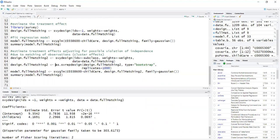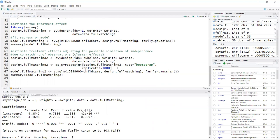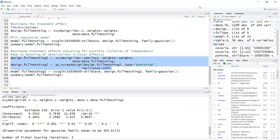And in the next slide, I use as.svrepdesign to use bootstrapping to estimate standard errors. So I'll be using cluster bootstrapping with thousands of replicates. This takes a little bit longer to run.